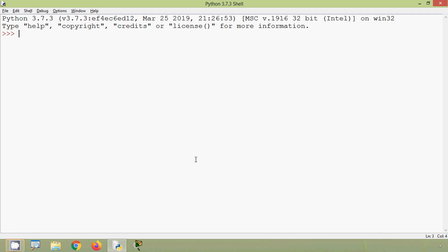Coming back to our Python built-in string functions, first we will see the function length. As its name indicates, the len() method will return the length of a given string. Not only with strings, we can also use it with a tuple, list, or range. We will see some examples using this method.